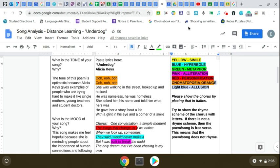So here is the Alicia Keys song. What you're doing is you're looking for similes, hyperbole, metaphors, alliteration, personification, onomatopoeia, or allusion. We didn't really get into allusion, so I'll probably eliminate that. So in this song I highlighted 'Ooh, Ooh' because I thought that was onomatopoeia.